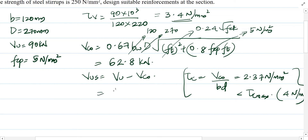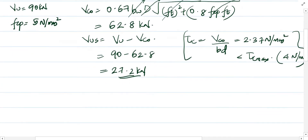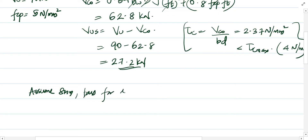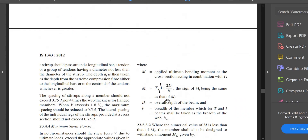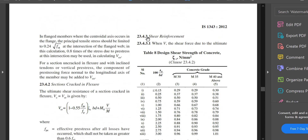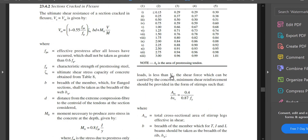Now we calculate Vus: Vus = Vu − Vco = 90 − 62.8 = 27.2 kN. We need to provide shear reinforcement for this amount. We will assume 8 mm 2-legged stirrups. The relevant IS code clause is 23.4.3 on shear reinforcement.